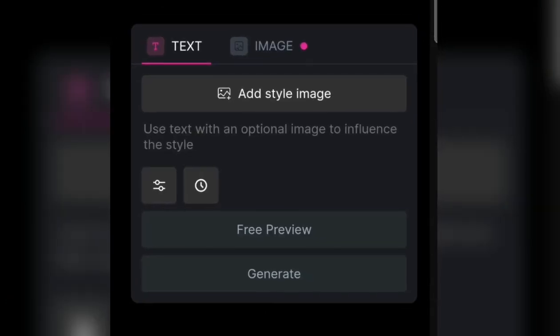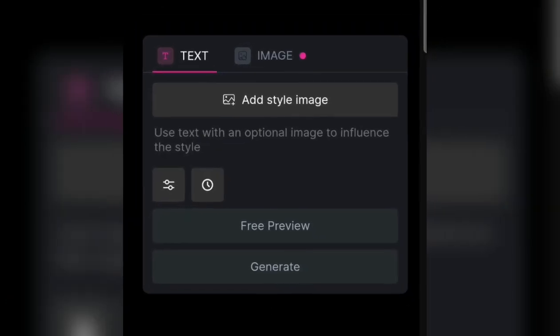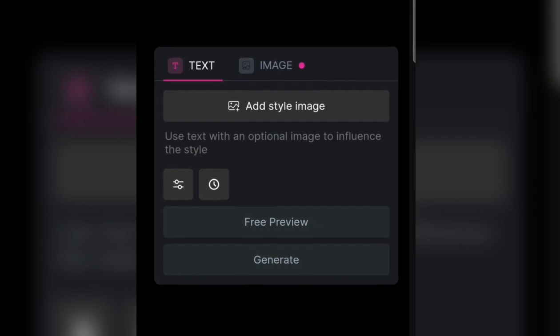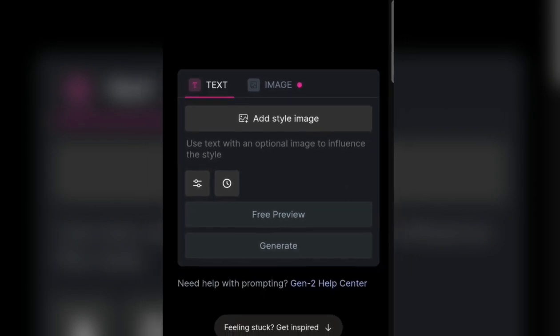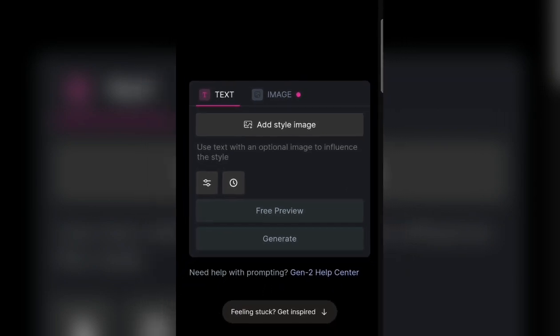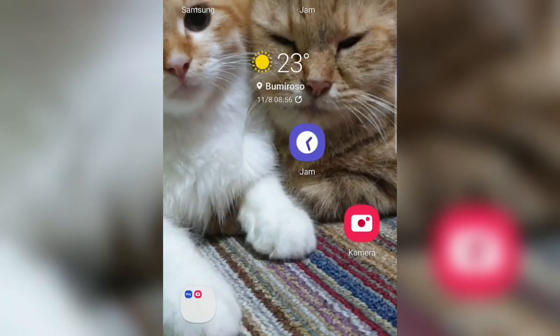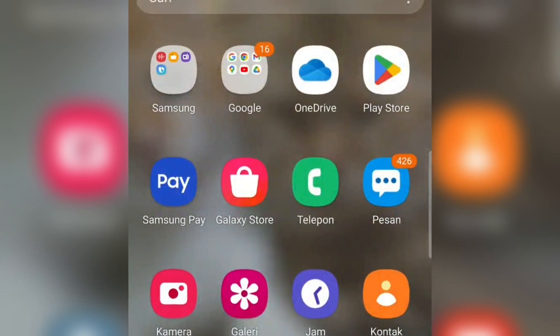The popular one is text or image to video. We use the middle one — text or image to video — and just click here. We have entered the next screen and we immediately start.